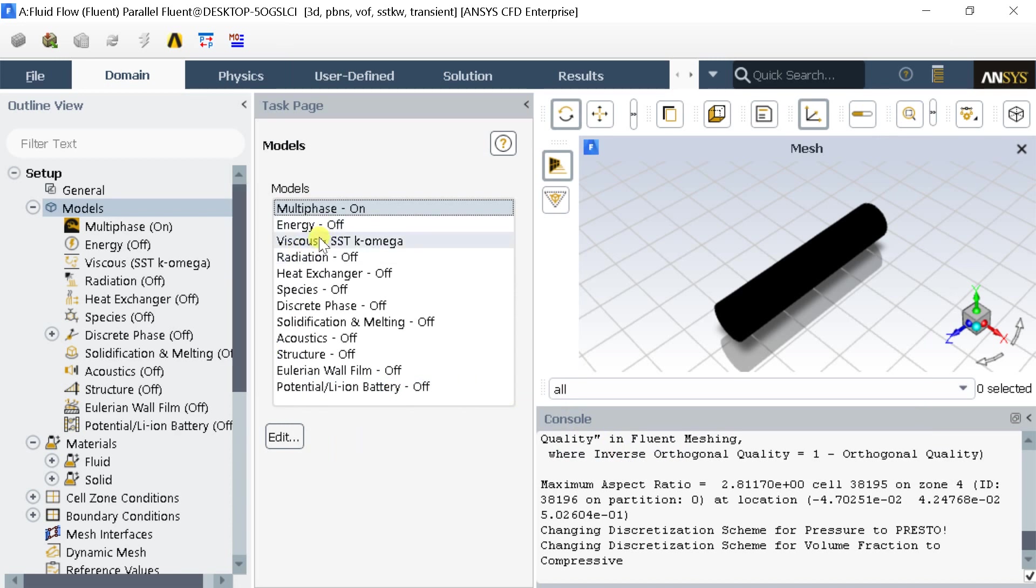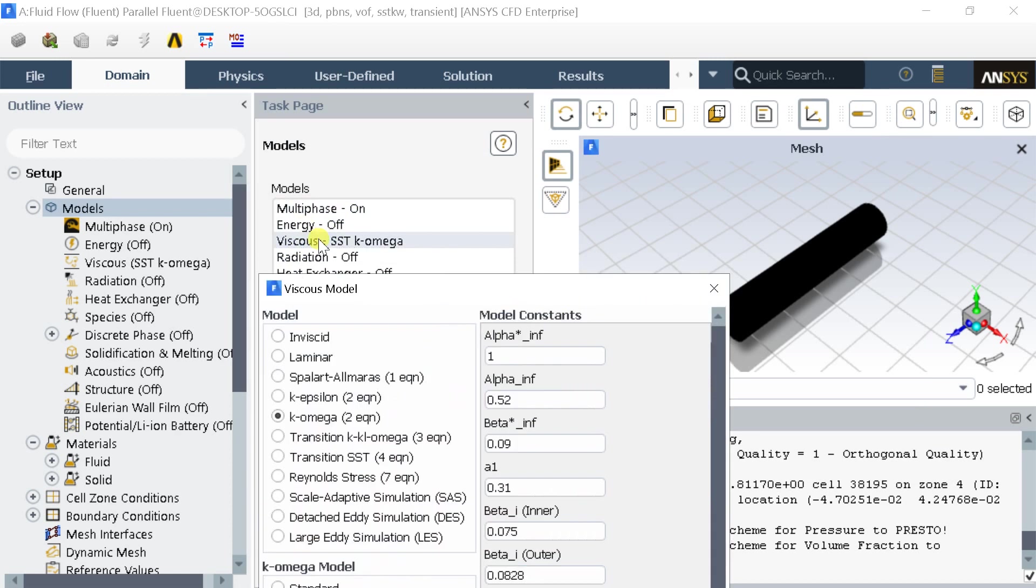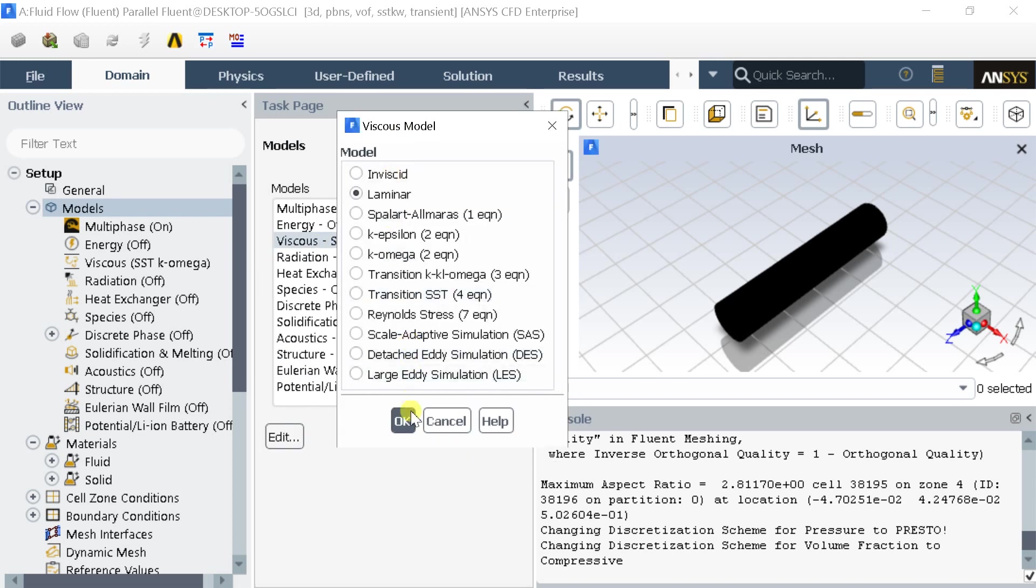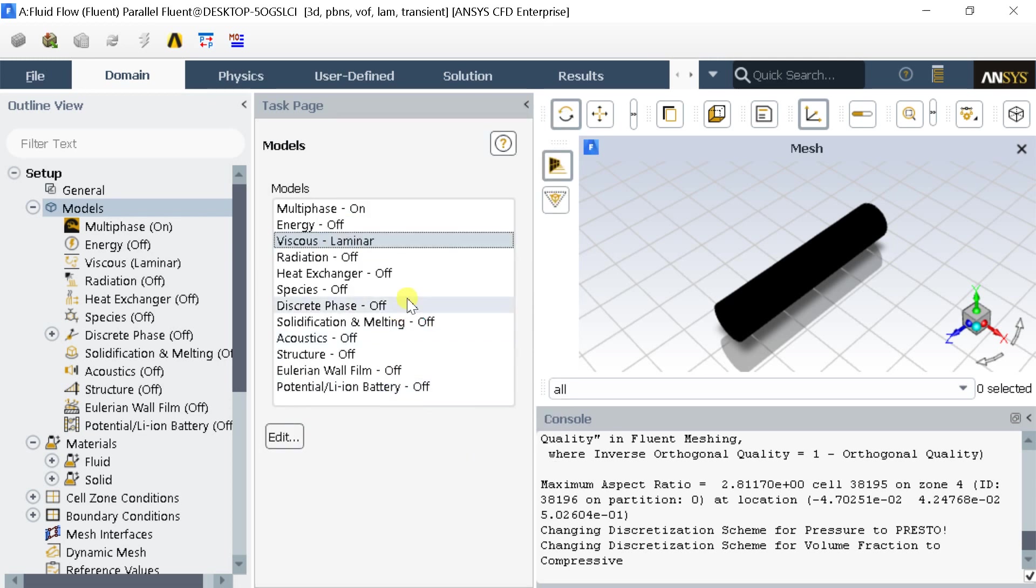Click on the Viscous Model. Select the Laminar Viscous Model. It would reduce the computational time.